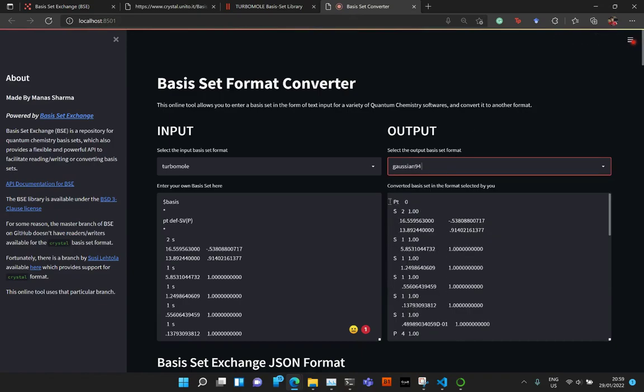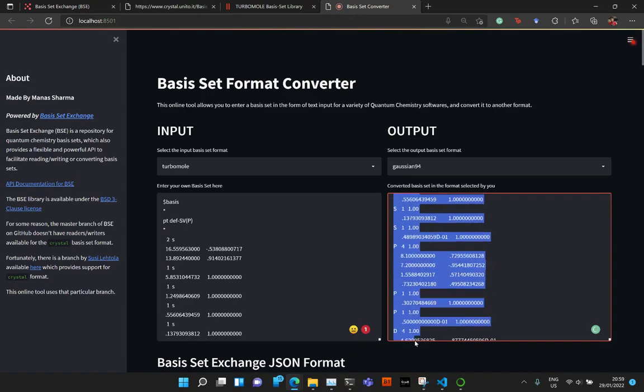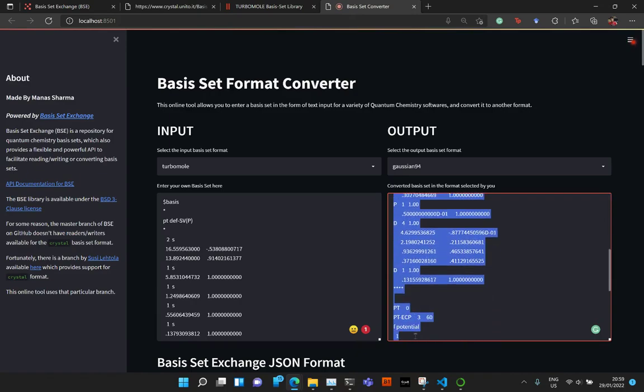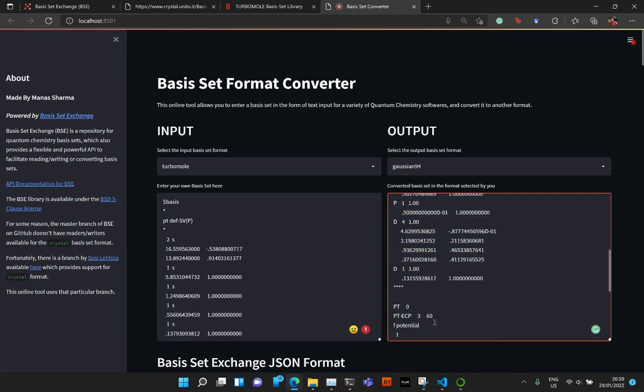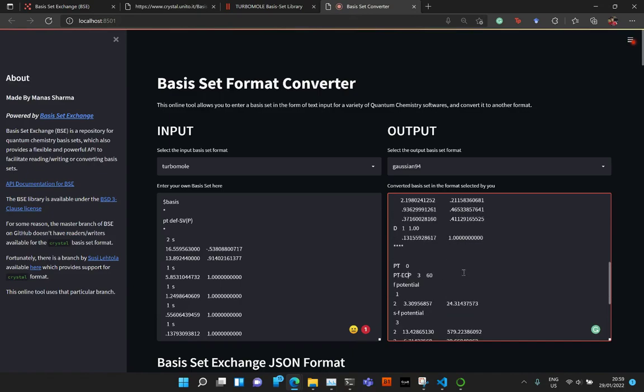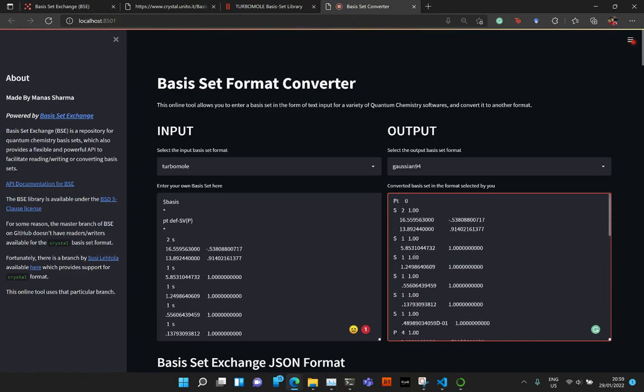And you see that you have the first, you have the Platinum basis set, then you have the Platinum ECP starting here. So it's really nice that it works for both ECPs and basis set.